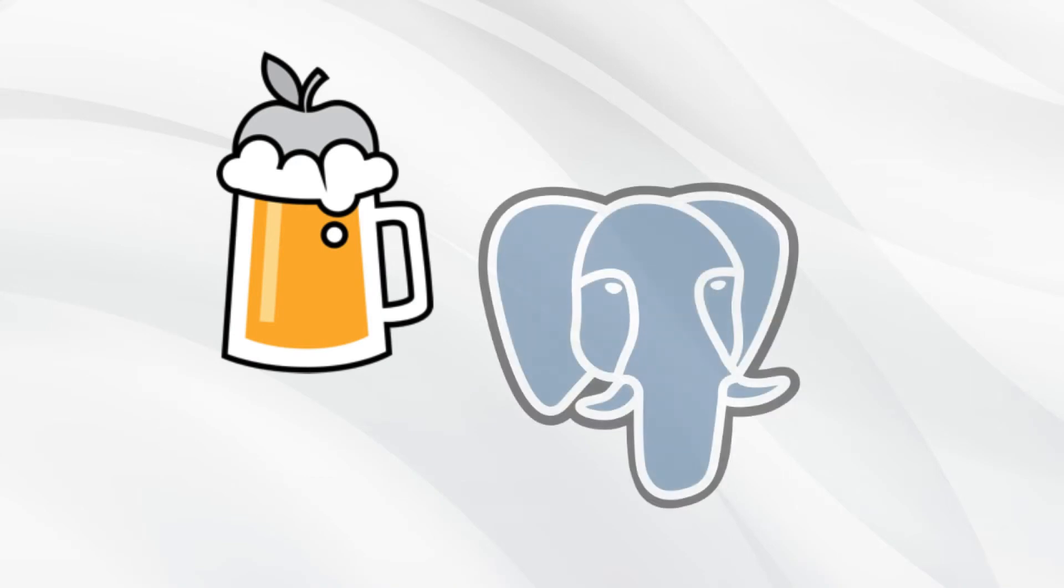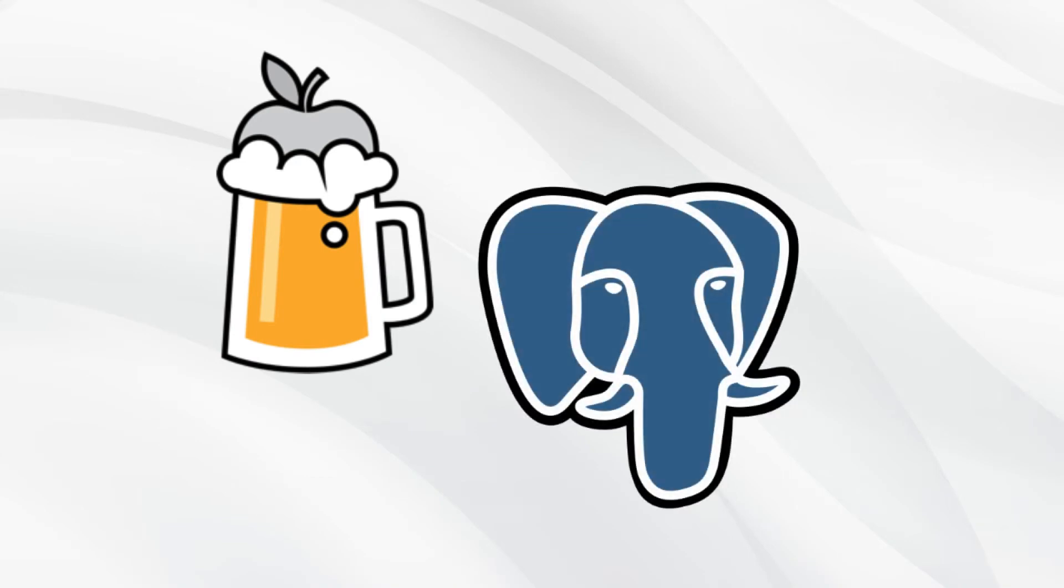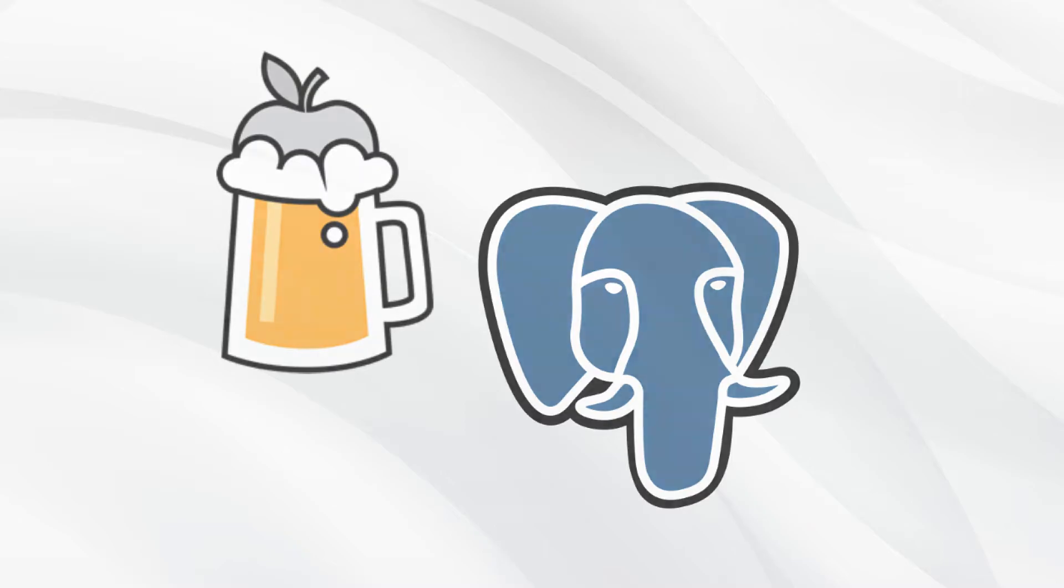If you have Homebrew installed on your Mac, it's very easy to install Postgres. If you haven't, check out my video on YouTube.